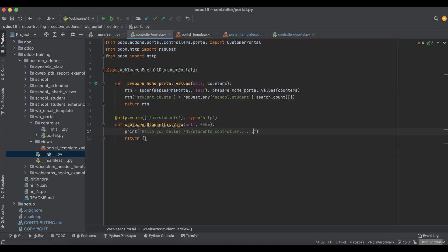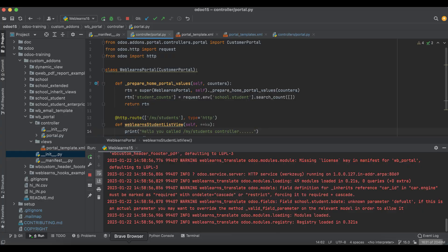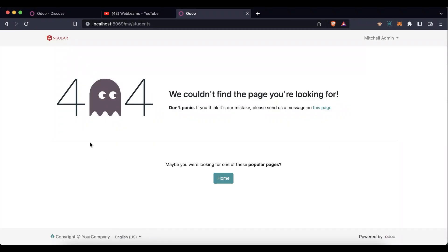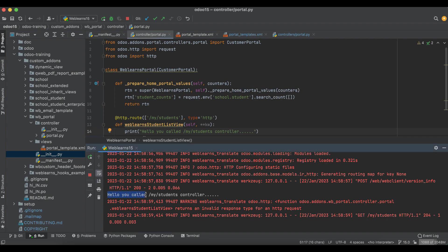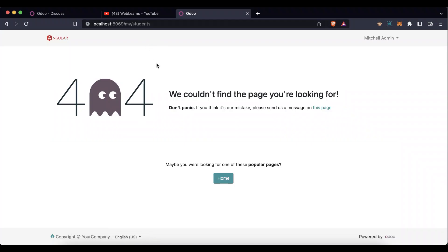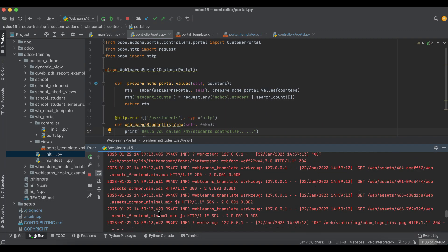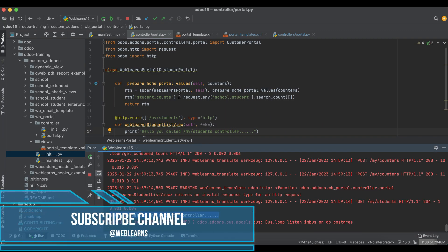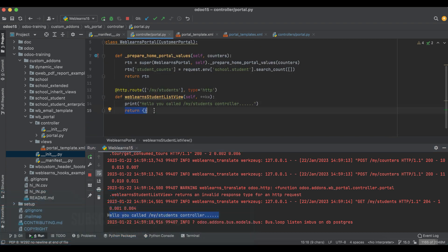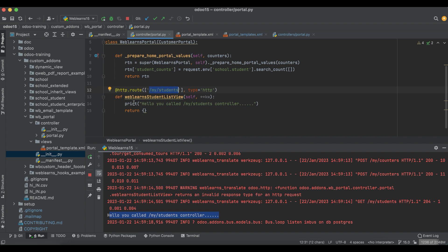I will restart the service — I don't need to upgrade this module, so I am removing that command. Once I refresh the screen, you can see it called this controller. But it's still displaying 404. When you click here, it's not rendering anything, but the controller is already being called. Since we didn't return anything, it's not redirecting to any page.